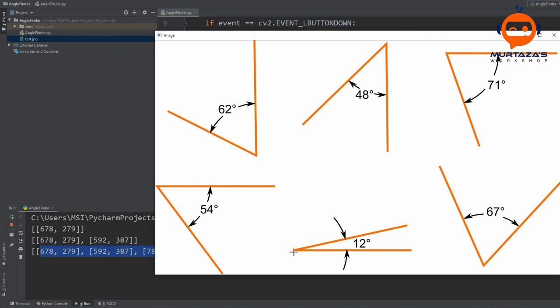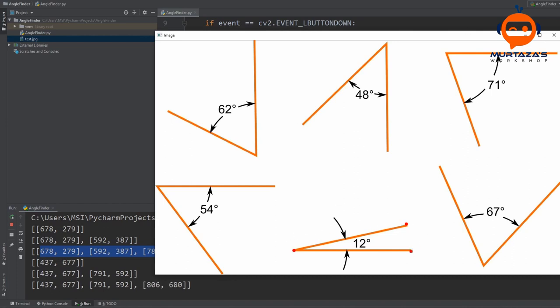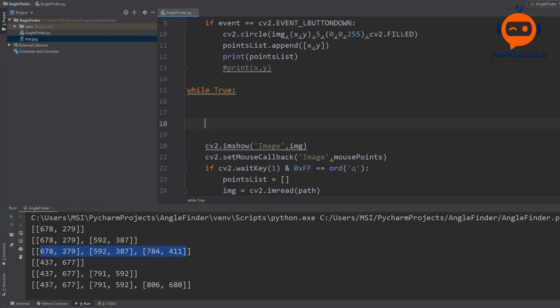You can see that it detected three points and then deleted them. So we can click here, click here, and when we click a third time it should give us the angle. Whenever we have three values in our points list we are supposed to find the angle — that is the first thing we will do now.